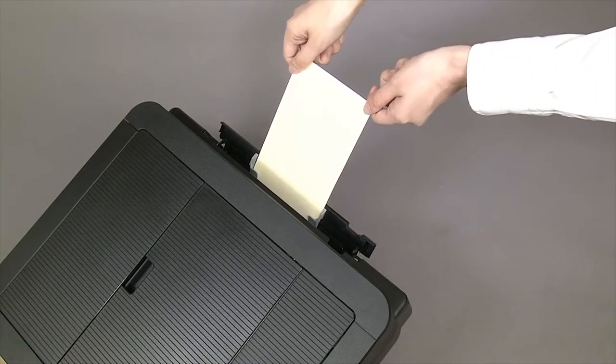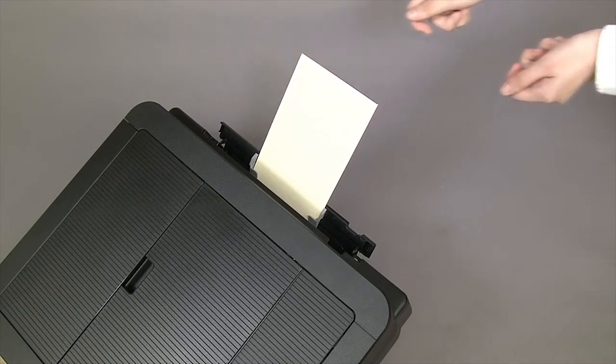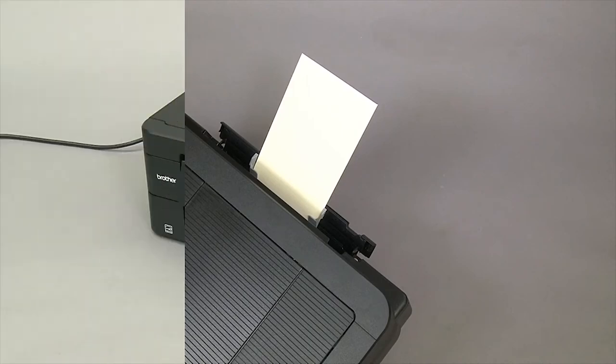Push the envelope until its front edge touches the paper feed rollers. When the machine starts pulling the envelope in, release the envelope.